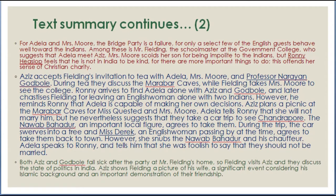For Adela and Mrs. Moore, the bridge party is a failure, for only a select few of the English guests behave well toward the Indians. Among these is Mr. Fielding, the schoolmaster at the government college, who suggests that Adela meet Aziz. Mrs. Moore scolds her son for being impolite to the Indians, but Ronnie Hislop feels that he is not in India to be kind. Ronnie Hislop is very strict, very biased in terms of culture, and in fact racist.